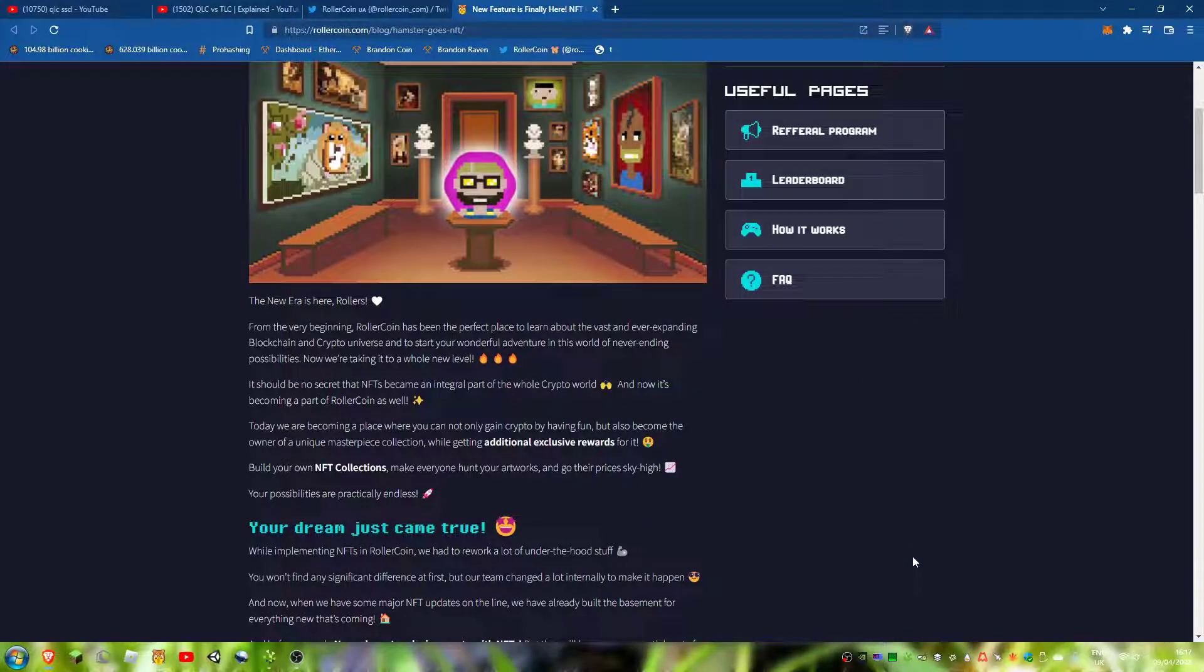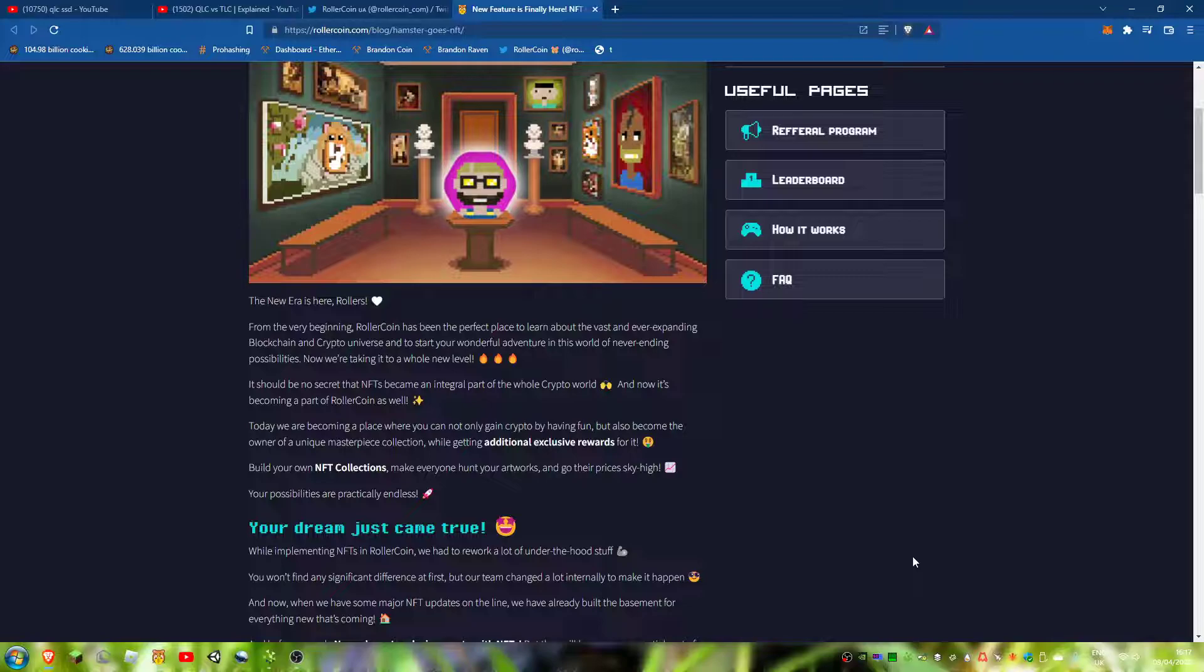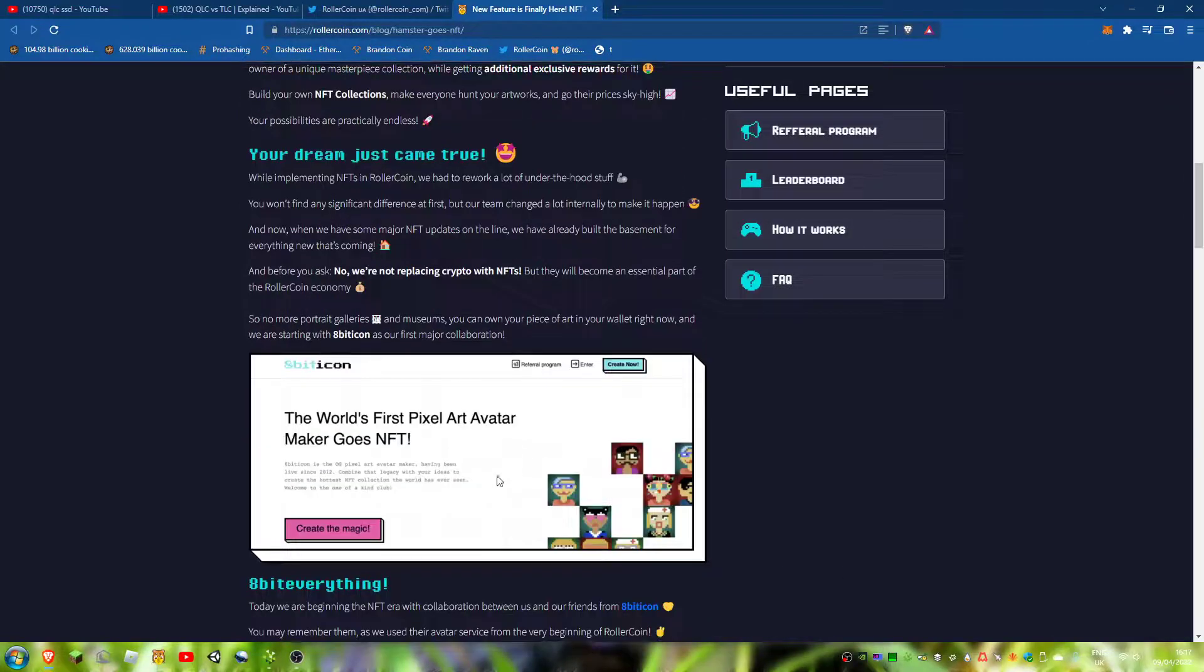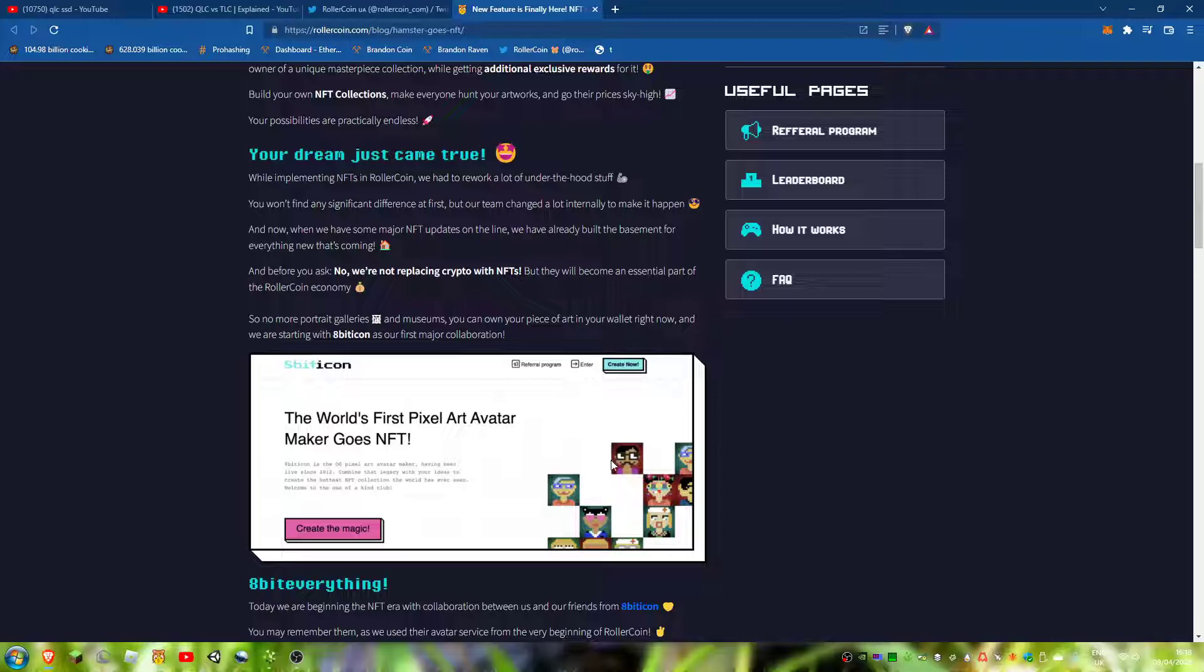Hi guys, welcome back to another video. RollerCoin have actually said now that... I made a video about the fact there was an NFT collections feature.